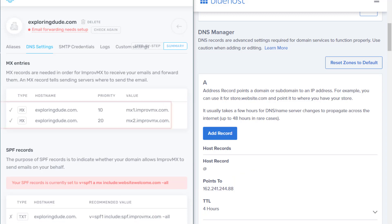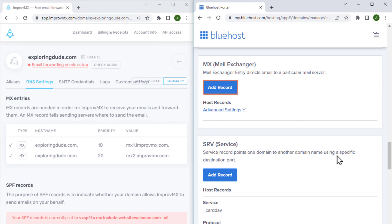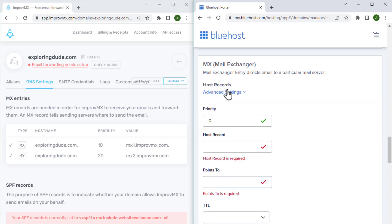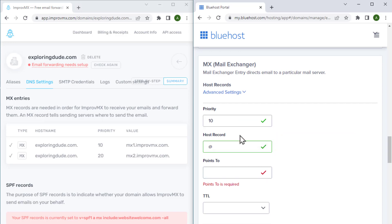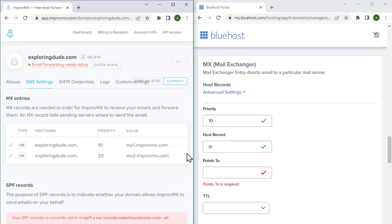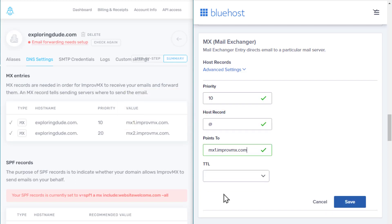To add the MX records, let's scroll down. Here you can see the option to add MX records, so let's click add. Let's add the first MX record. We need to enter the priority number which is 10 as mentioned here. Next, let's add the host name with an @ symbol. Now we need to copy this value and paste it here. Make sure you remove the dot after the dot com to make it in the right format. Once you get all these right, click save.